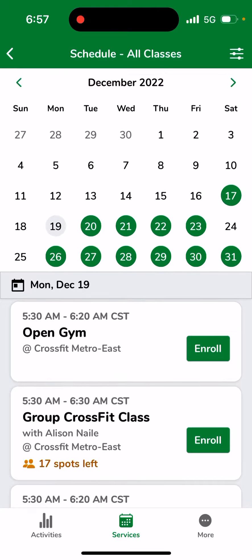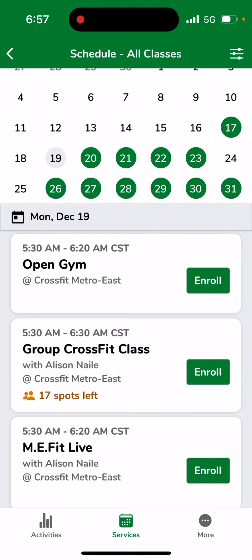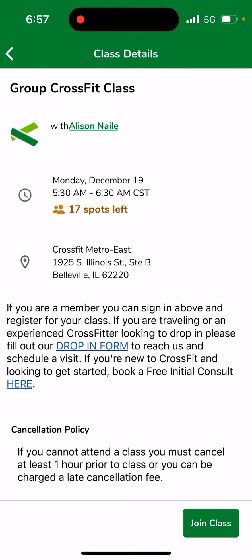I'm going to book for the group CrossFit class. If I click on the actual name 'Group CrossFit,' it'll pull up the details of the class including our address. It'll have a little bit of information about our cancellation policy. I can also join the class from this screen.